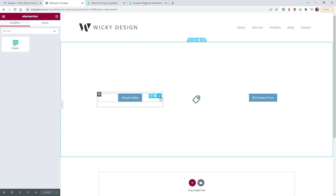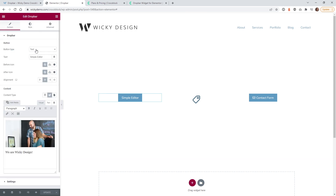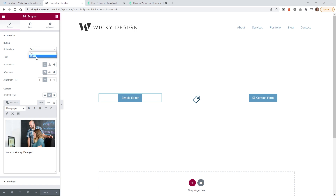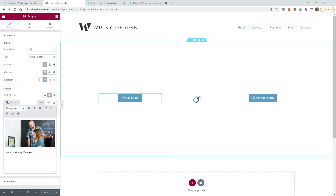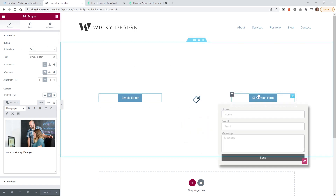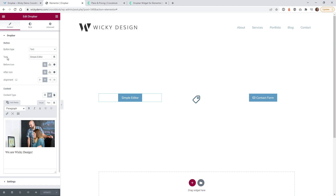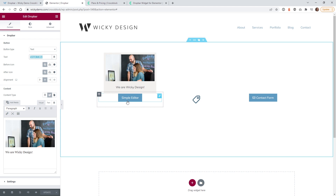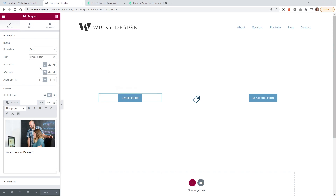Let's go through what I did on the first example. Under Button Type you have two options: text and image. Text is basically going to be a button, and image is going to be an image. This one is an image, and these two are the standard text. The next line is what do you want inside the button — in this case I just called it 'Simple Editor,' and you can add an icon before or after the text.